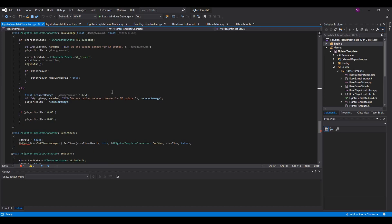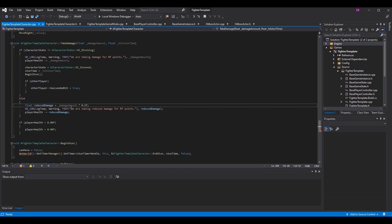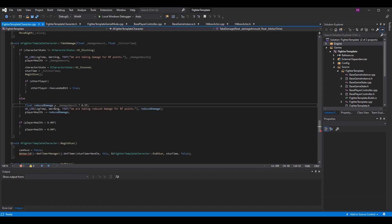Scroll down to where we're taking damage and we're going to perform some logic to make blocking work. In the intake_damage function, do an initial check: if character_state is not equal to blocking, take the full damage amount and the player gets stunned. Otherwise, make a float: reduce_damage equals damage_amount times 0.5 — multiplication is faster in computing than division, so it's better to use that. This will be half the damage. I added a log so you can see the reduced damage value. Then player_health minus equals reduce_damage.